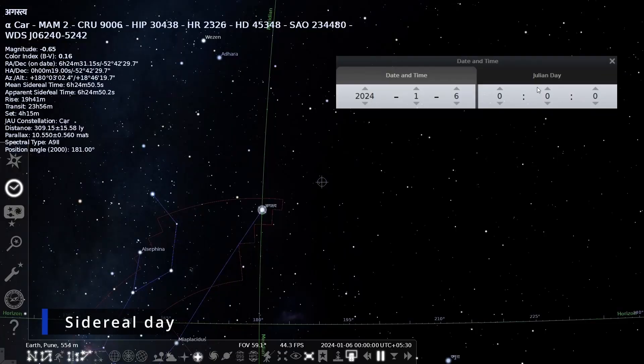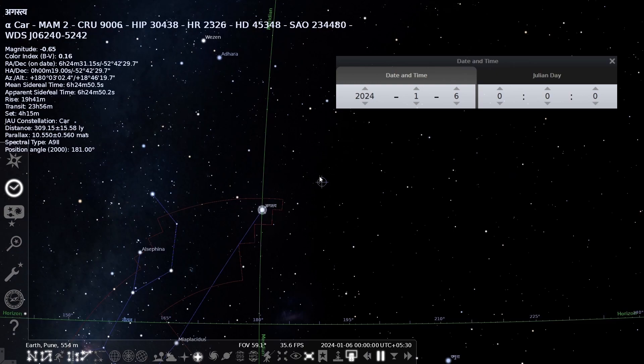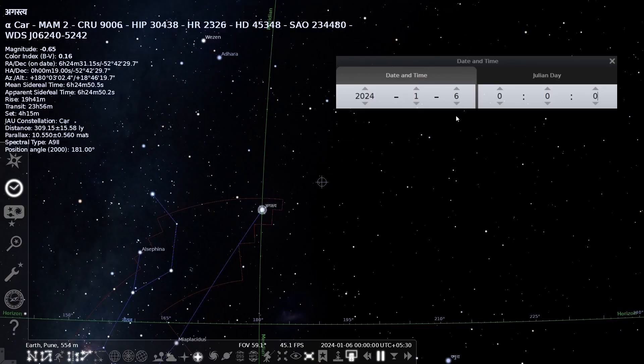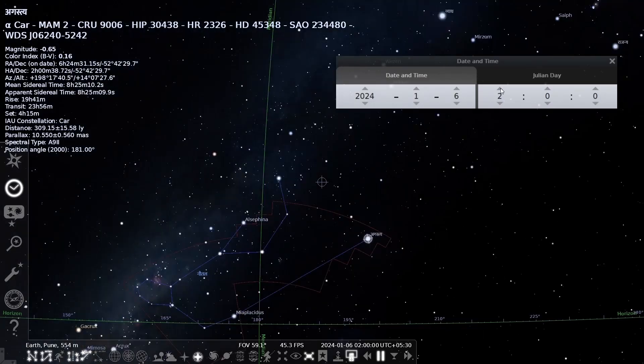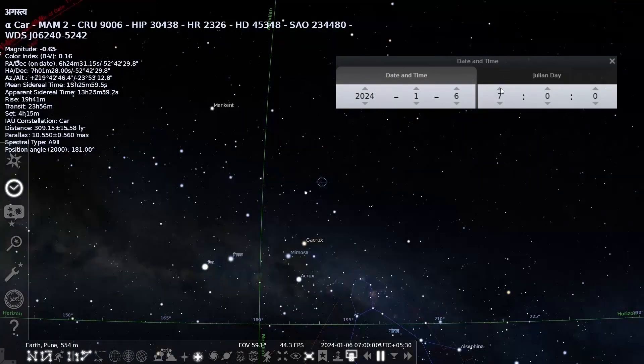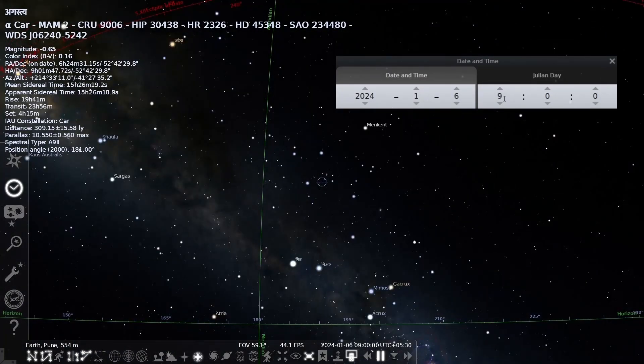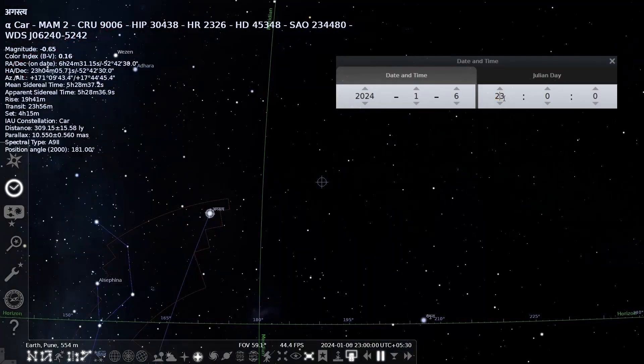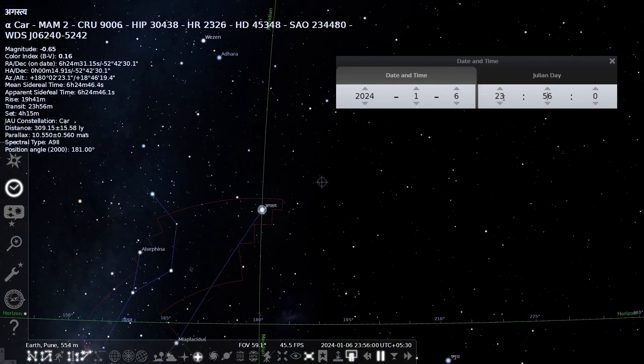Let us look at how stars appear to move in the sky at night. Star Canopus is at the local meridian and time is 12 pm. After 23 hours and 56 minutes approximately, it will be again on the local meridian. This is true with any other star as well.